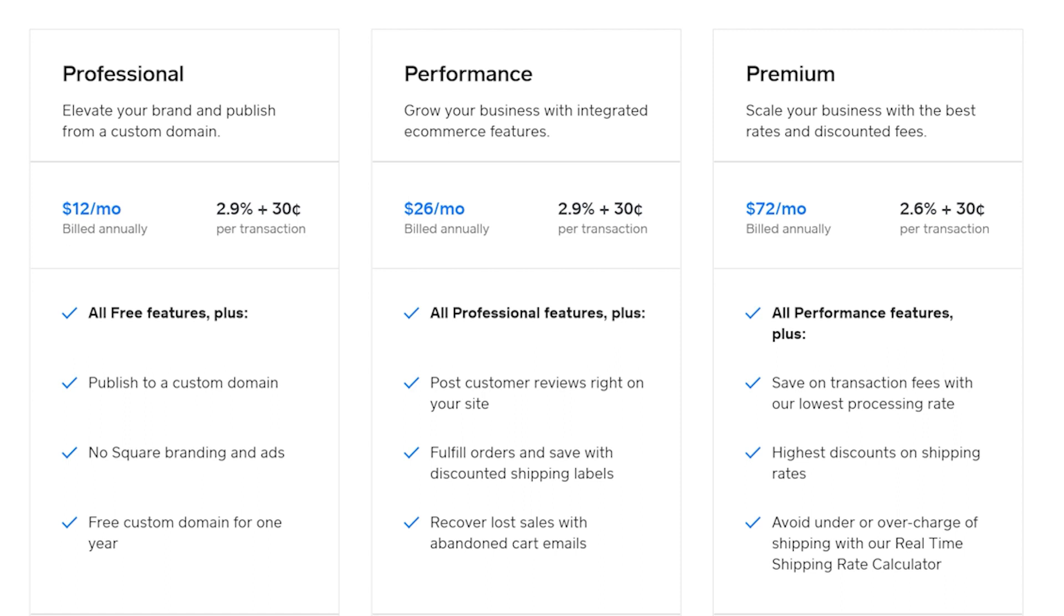Square also offers three paid plans you can upgrade to anytime once you start scaling up your business. These plans offer a variety of premium tools and resources that allow publishing to a custom domain, remove Square branding and ads, ask for customer reviews and post them on your storefront, and so on.